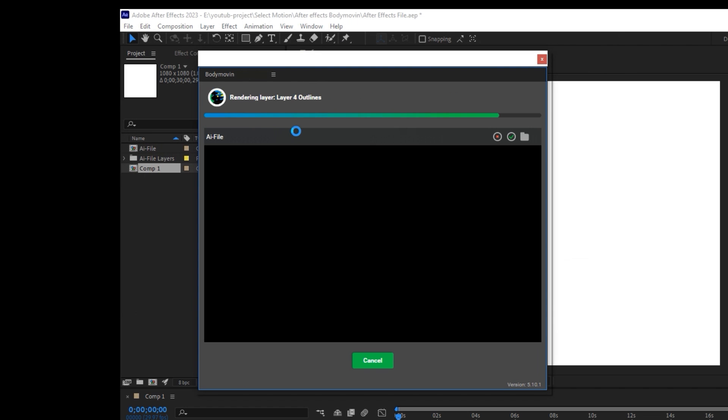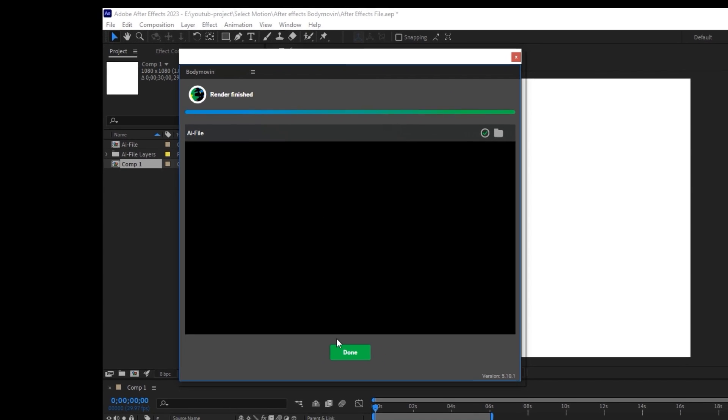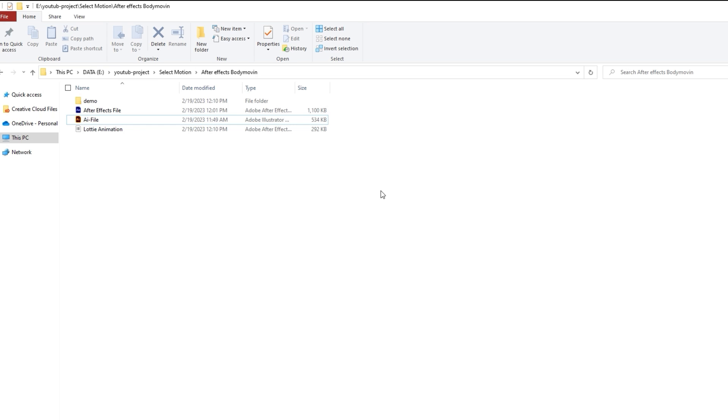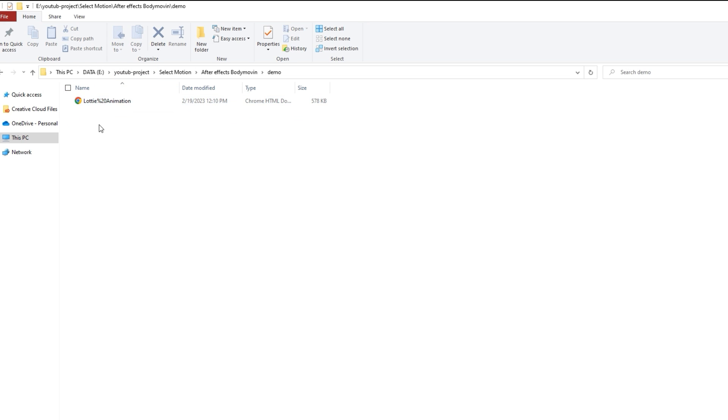Finally, go to the destination folder. You can see the demo folder. Now open the demo file with your browser.